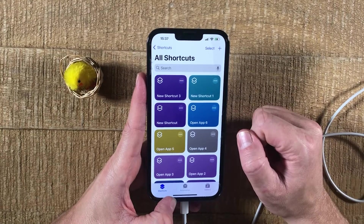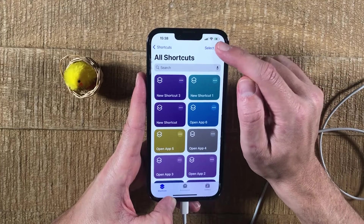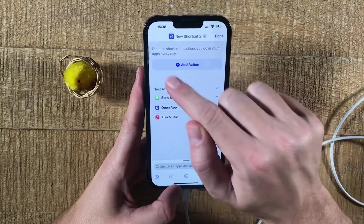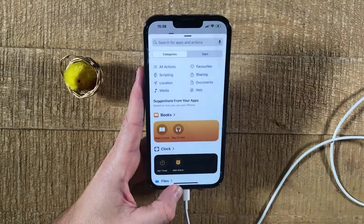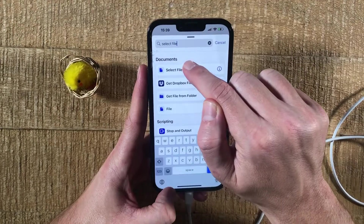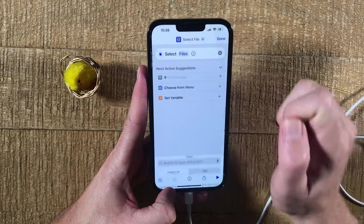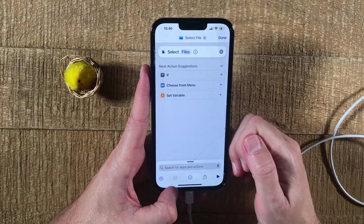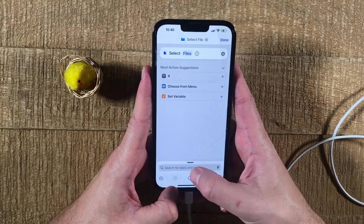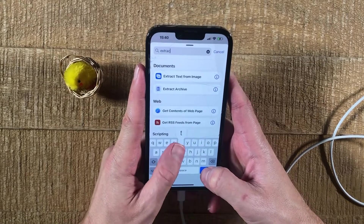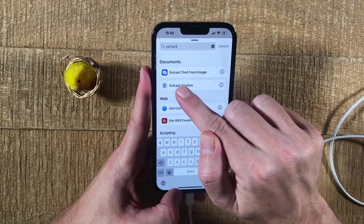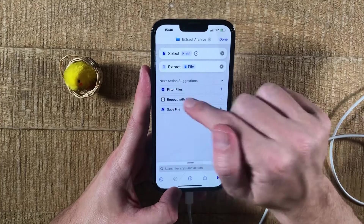So with that said, to create a new shortcut, in the upper right corner of the screen, tap on the plus symbol. Then tap on Add Action. And then on top in the search field, search for the action Select File. Then tap on it. Then at the bottom, we will search for yet another action, which is Extract. So we will type Extract, and what we need is Extract Archive. Tap on that to add it.